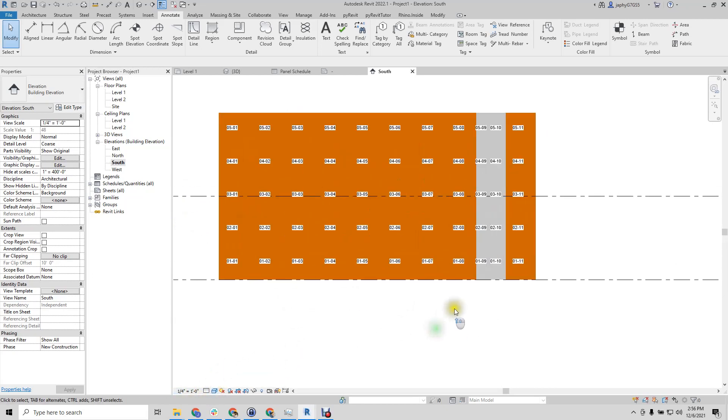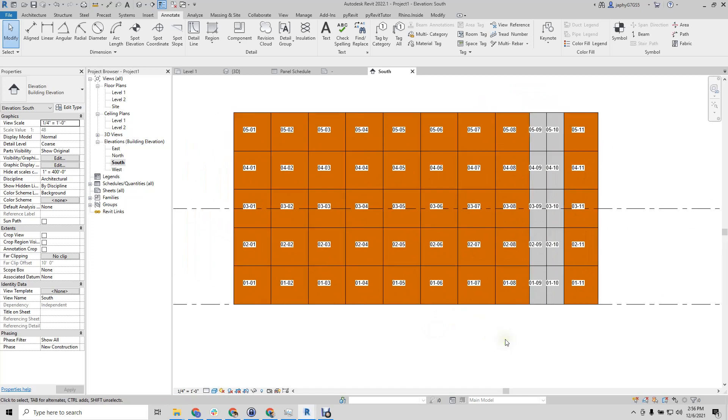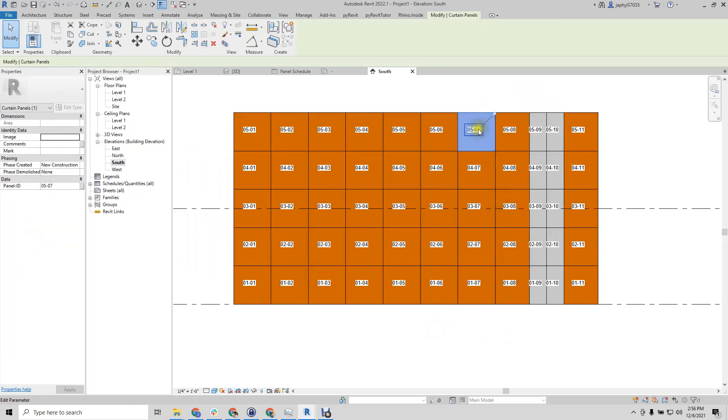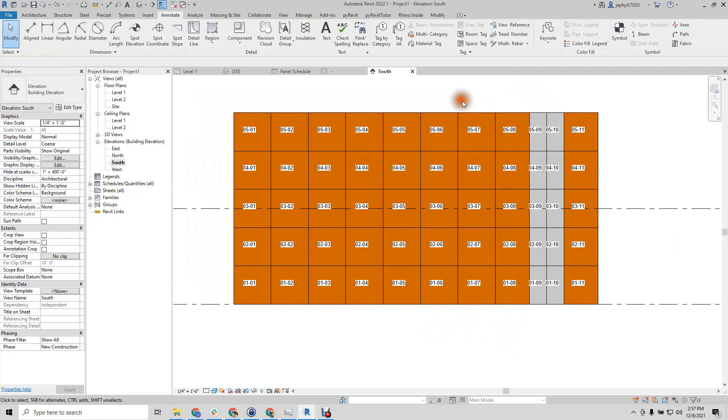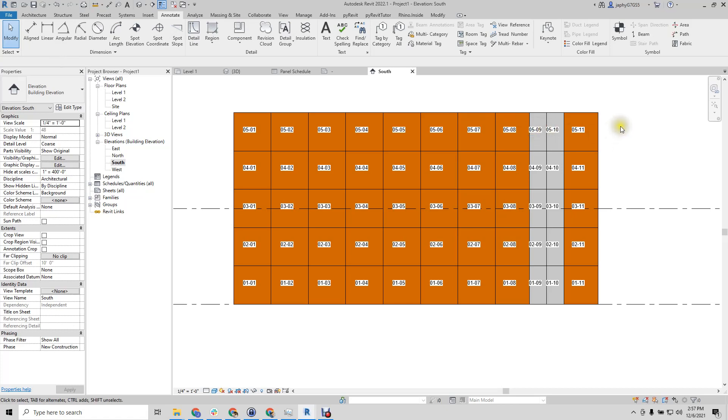And set that to shaded. There you go. We quickly made direct shapes, added material, added a property that is schedulable and tagable.